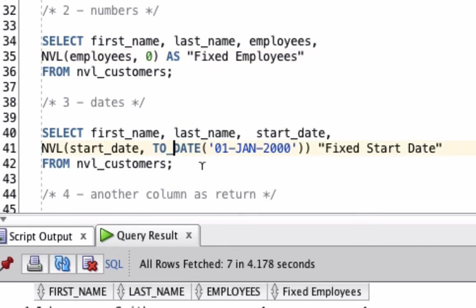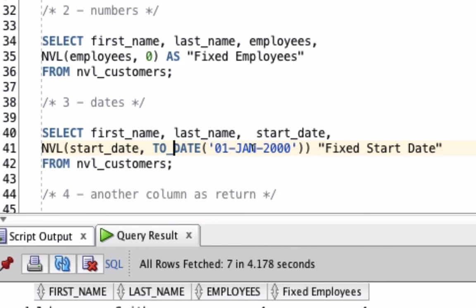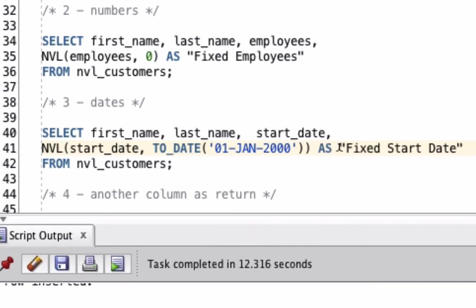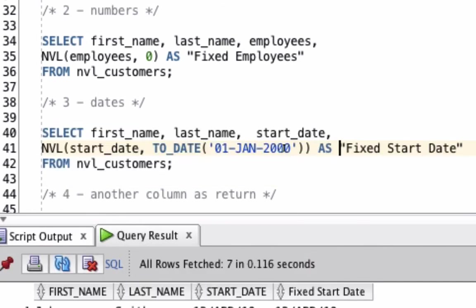Next we'll look at some dates. We're going to select the first name, last name, and start date from the table. Then we're going to run the NVL function on the start date column. If the start date is set, return that. But if it's null, we're going to return the 1st of January 2000. We're running the TO_DATE function, so it's returned as a date and not just as a string. Let's use the AS word there to be clear about the column alias and then run the query.